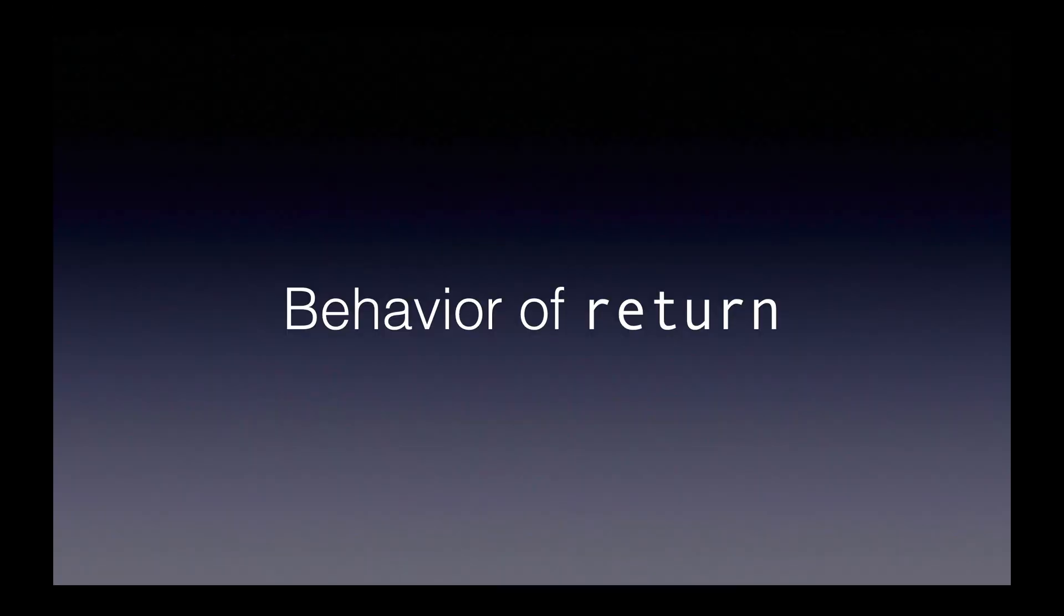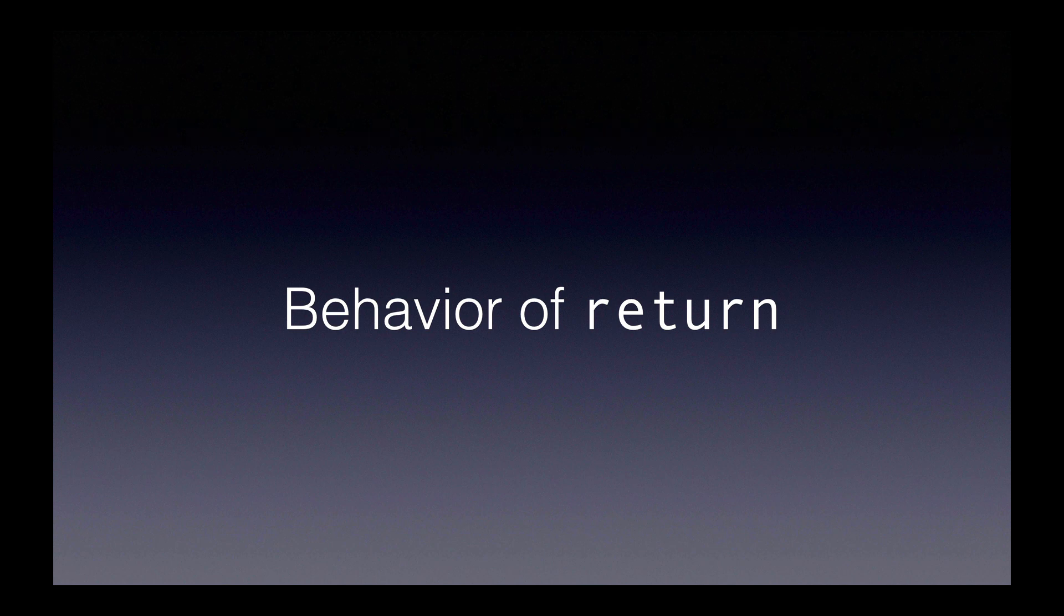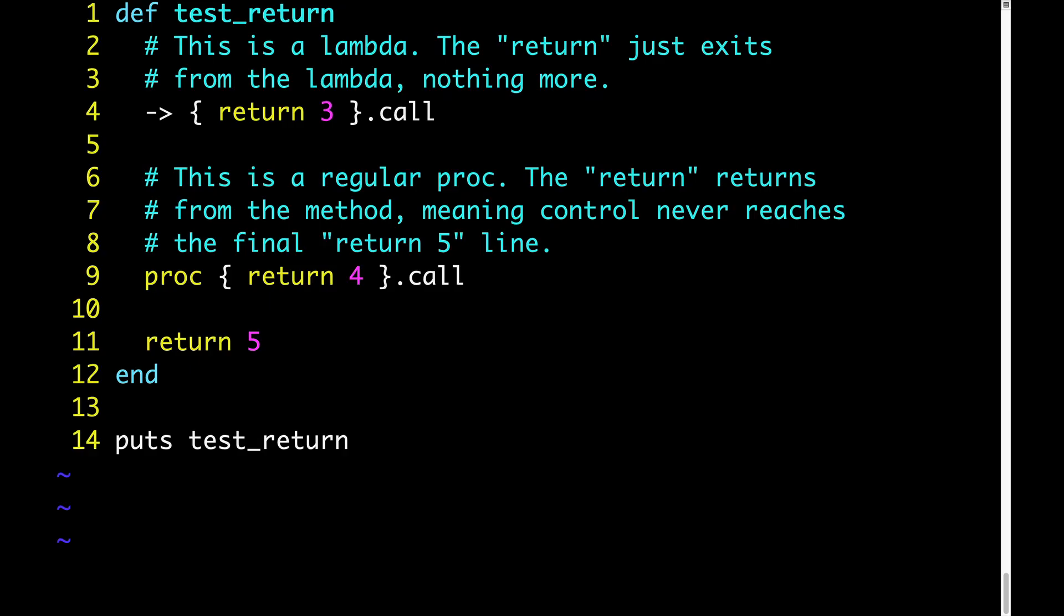Now here's how the behavior of return differs between procs and lambdas. When you call return from inside of a regular proc it returns not only from that proc but from the enclosing method also. When you call return from inside a lambda it only returns from that lambda.